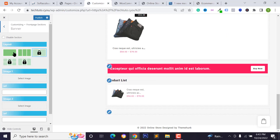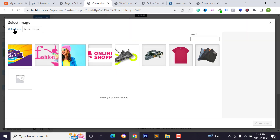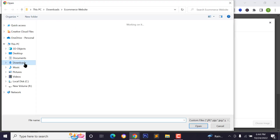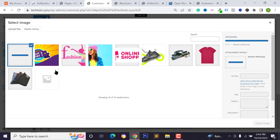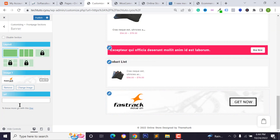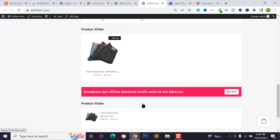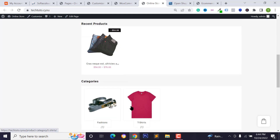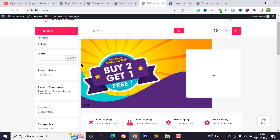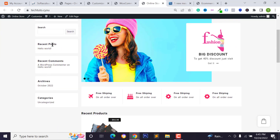To add a banner image, click the pencil icon on the banner section, click on Layout, and upload the banner image. All images will be available in the video description box below for download. Click 'Publish' to save. We've now added images, product categories, and the banner slider.